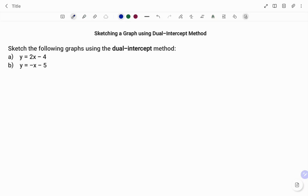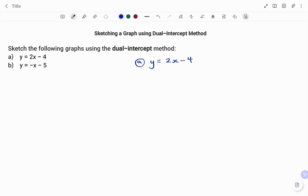Hi everyone, this is your math guru. In this video I'm going to show you how to draw a straight line graph using the dual intercept method. Please don't forget to click on the like and subscribe button below for more easy-to-understand math concepts. The first example: we have to draw the following graphs using the dual intercept method — y equals 2x minus 4.